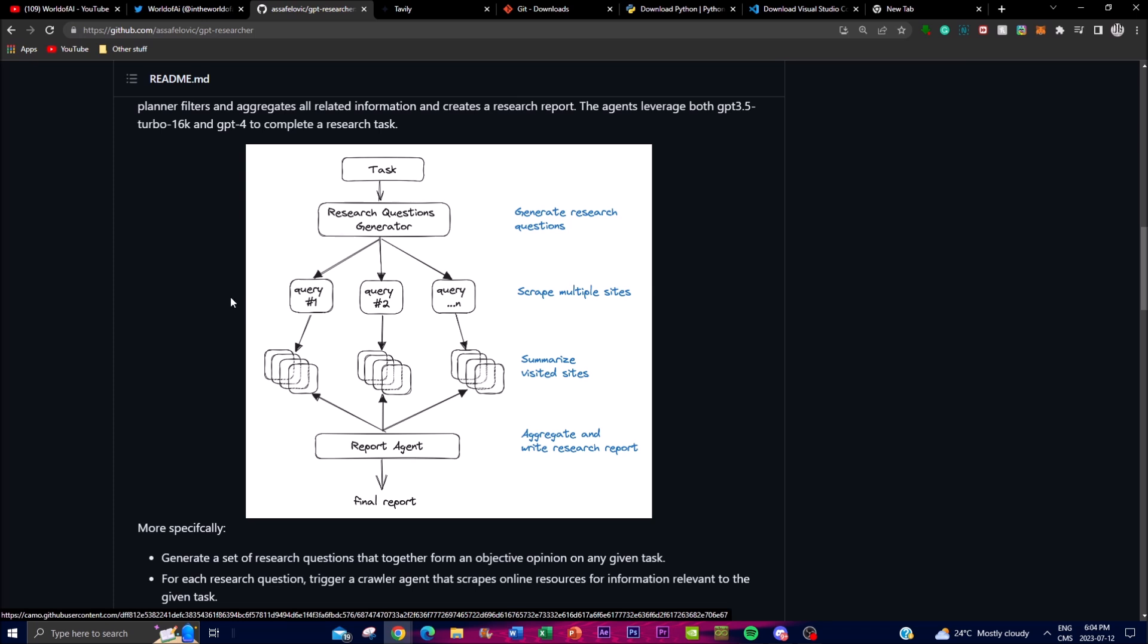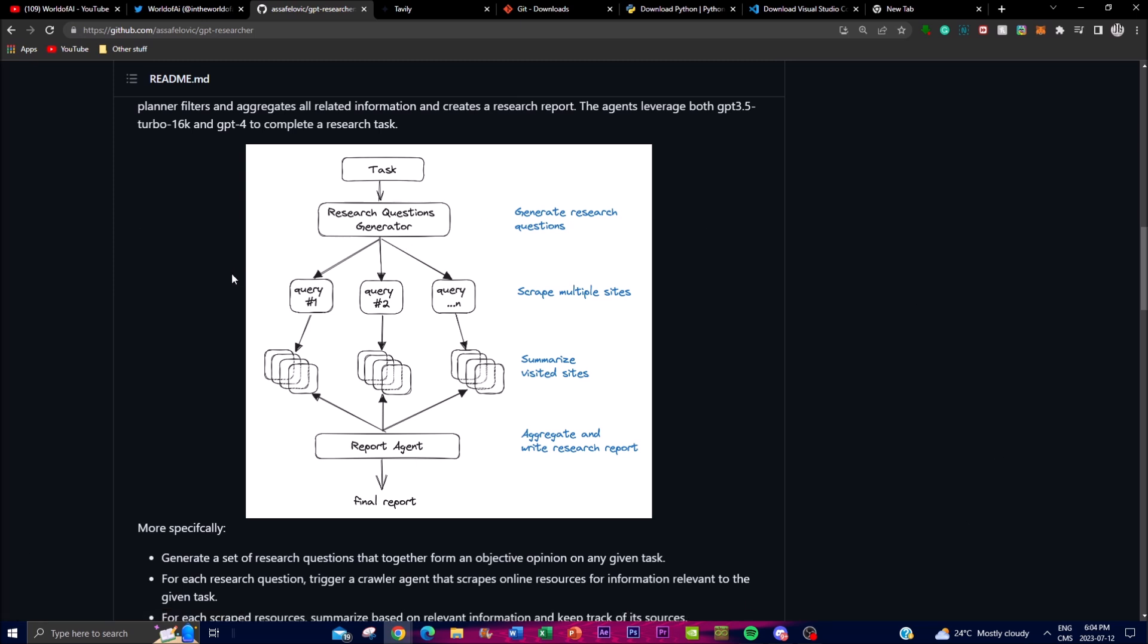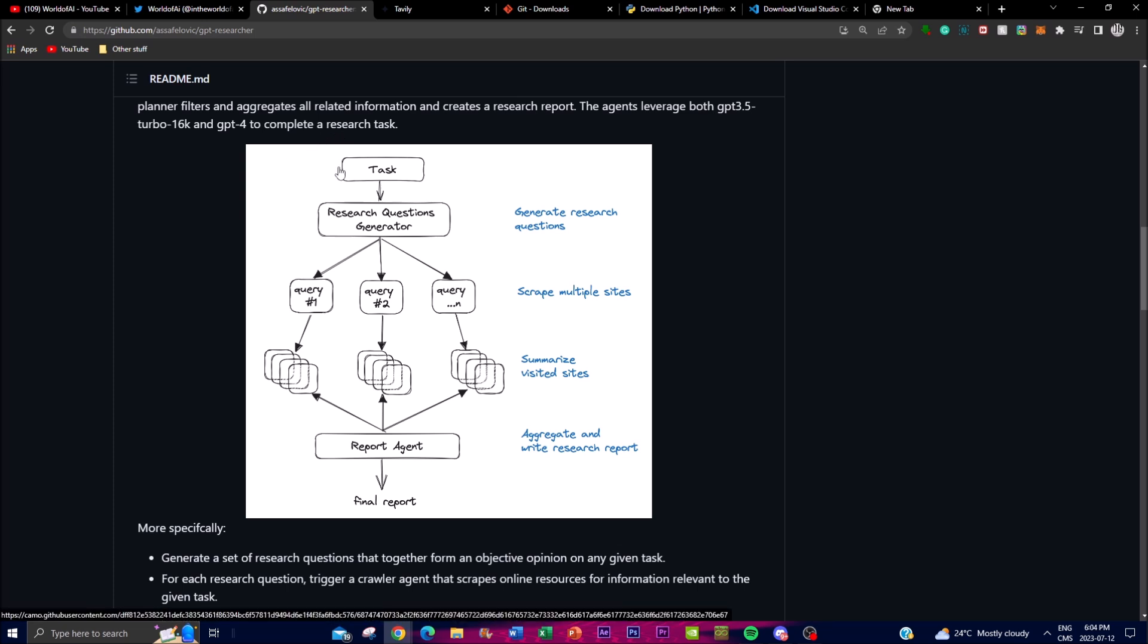The planner agent plays a crucial role in the architecture as it's responsible for generating research questions based on the given task and user input. These questions serve as prompts for the sequential research process. The planner agent leverages the capabilities of the underlying language models to formulate high quality and informative questions that guide the research process. As we can see in this architecture, you're given a task, but the task is then given to the research question generator which focuses on different queries. Execution agents are then deployed to execute these research questions generated by the planner. These agents employ a variety of techniques to locate the most relevant information based on each research question. They explore online resources, databases, and other repositories to gather information and extract valuable insights.